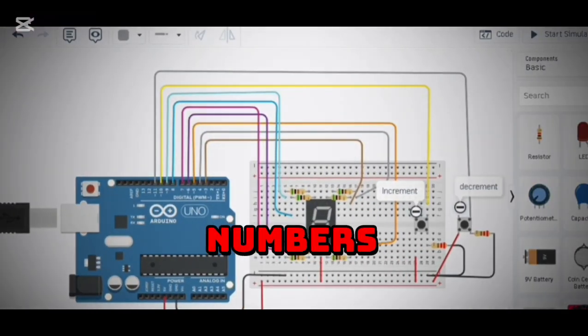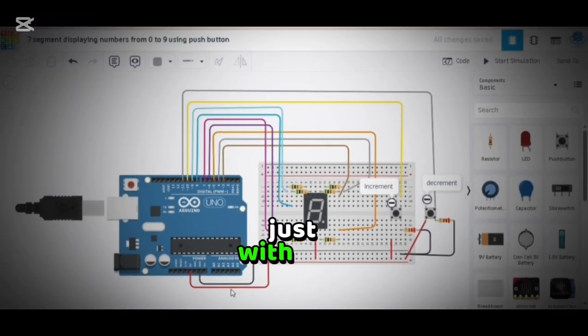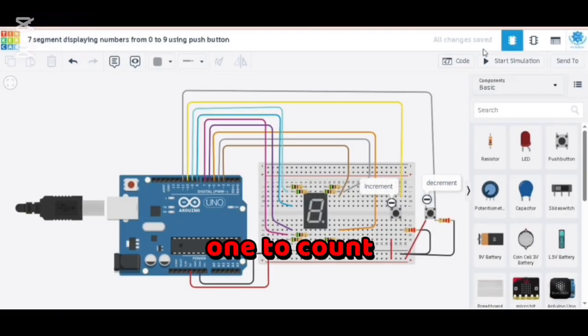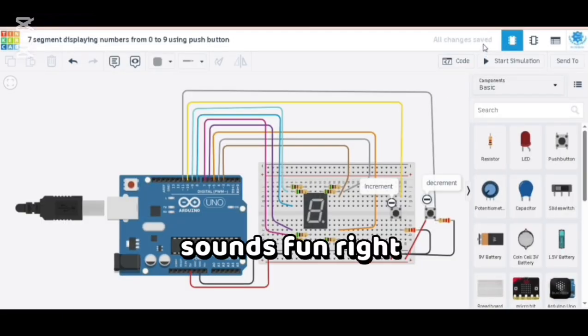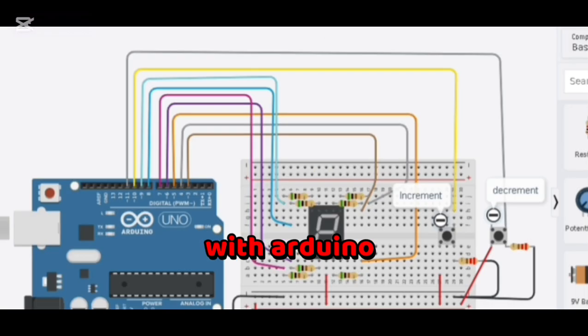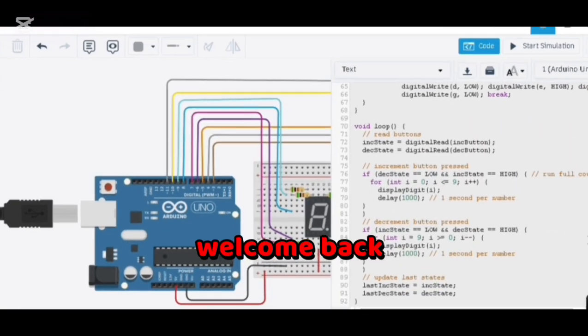What if you could control numbers on a seven-segment display just with two buttons? One to count up and one to count down. Sounds fun, right? Let's make it happen with Arduino Uno and Tinkercad. Hi everyone, welcome back to Rayon Q on Electronics.